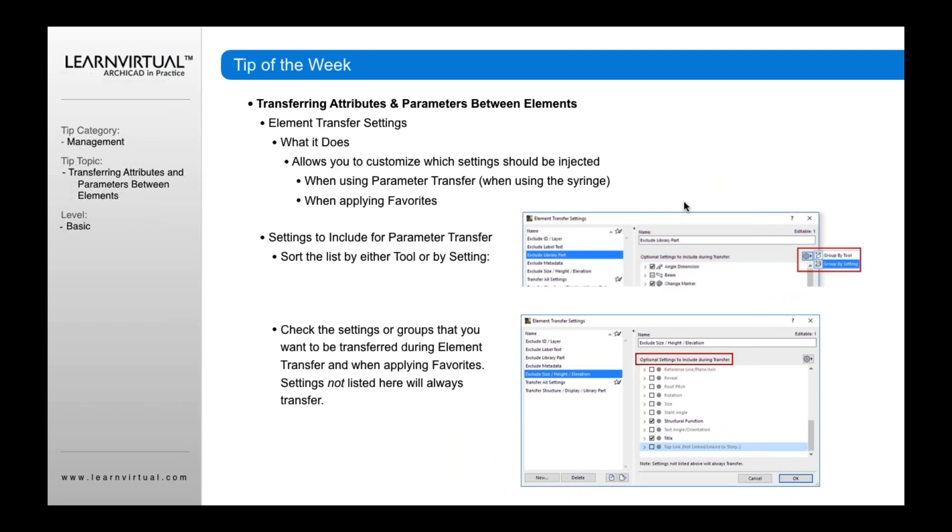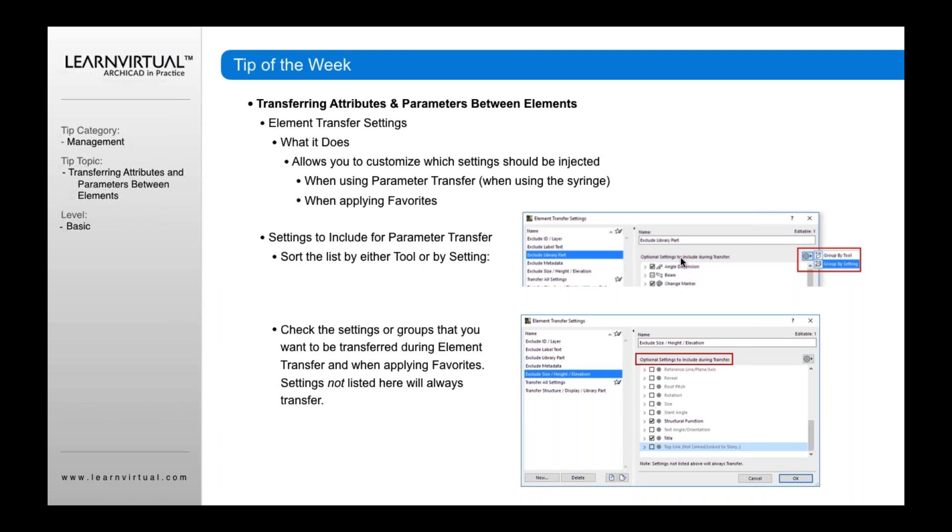Once the dialog is open, you can control what you see. In the upper right, there's a wheel button. If you open it, you can sort or view different optional settings for transfer options by tool or by setting.